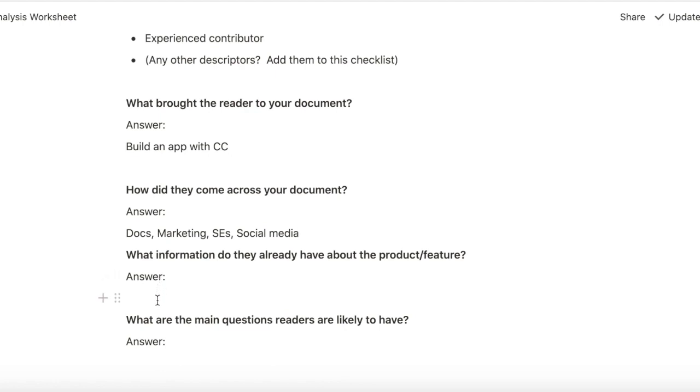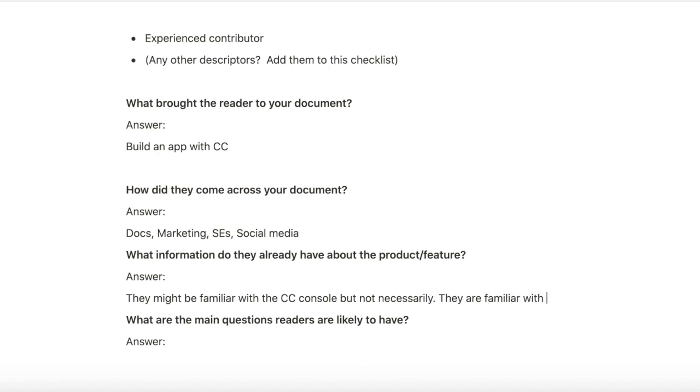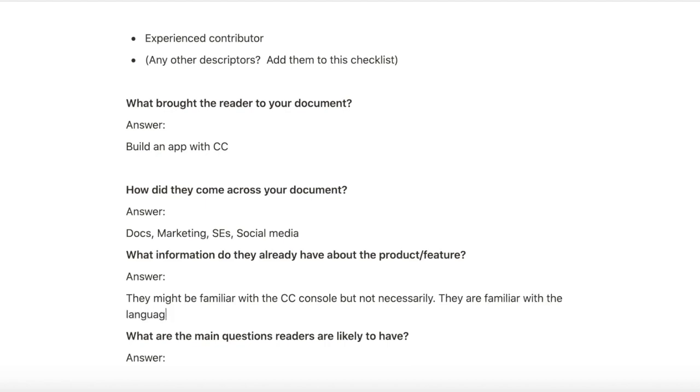What information do they already have about the product? They might be familiar with the Cockroach Cloud console, but not necessarily. They are familiar with the language for the app. In my case, I'm building a Python app for Cockroach Cloud.